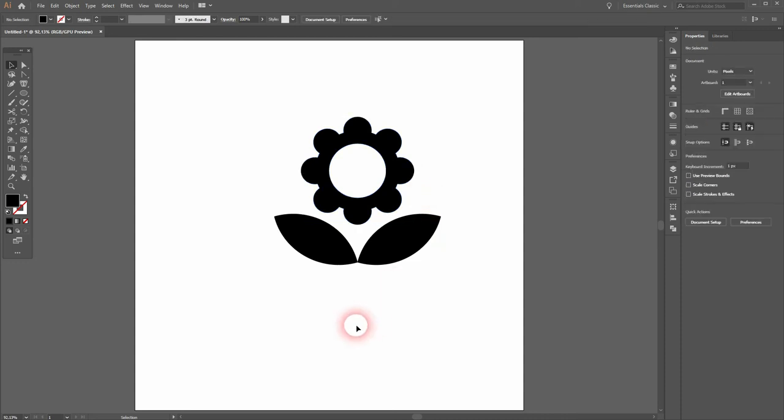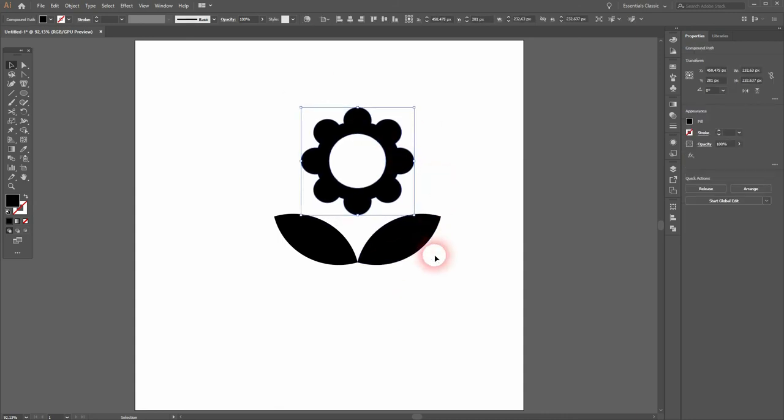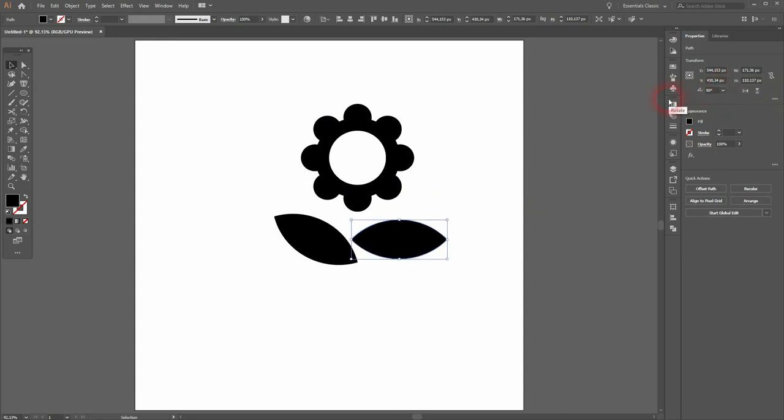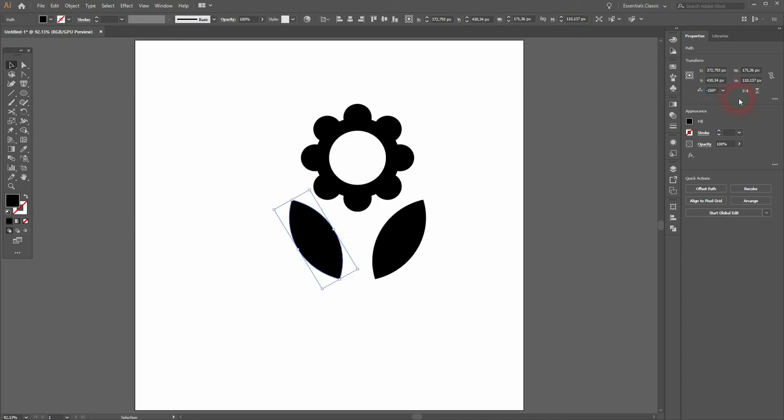If you don't like the angle of the leaves, you can still readjust them. Let me try a different angle just to see what it looks like. Maybe 150. So the other one then needs to be minus 150.